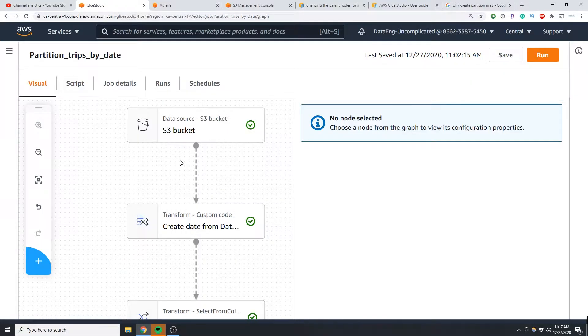What is going on guys, I'm Adriano and this video is about how to create a date column from a datetime column using AWS Glue Studio. If you're unsure what AWS Glue Studio is, check out my overview video in the description below.